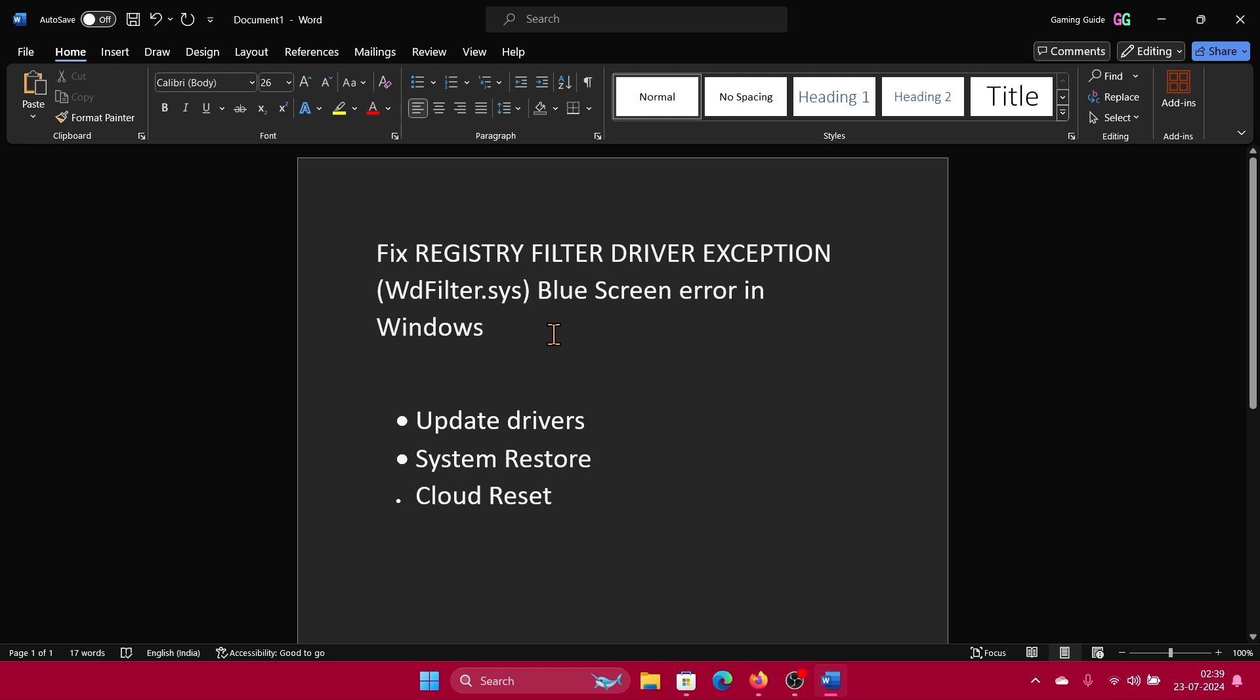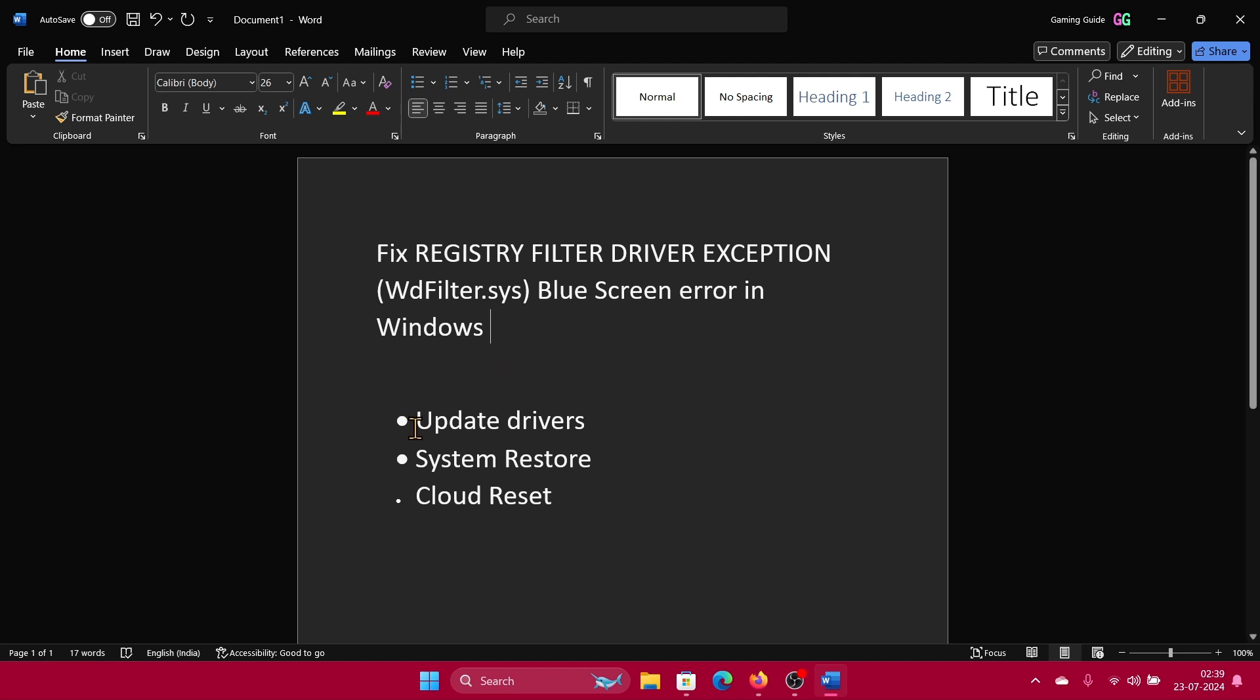So first of all, disconnect printers, cameras, scanners, and every other peripheral which can push drivers into your system to avoid conflict. After that, update the drivers. How? Right-click on the start button, select Settings from the menu.